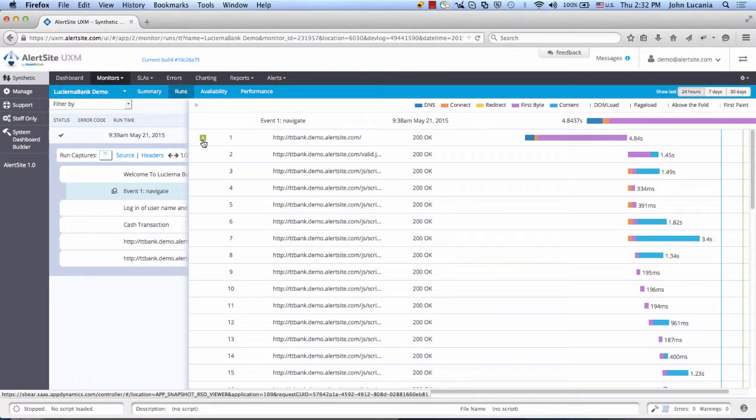Let's now take a peek behind the curtain and take a look at the server-side view of this request made by the browser. We do that by clicking the AppDynamics logo.